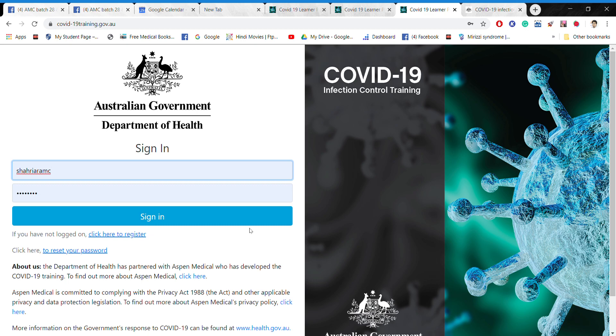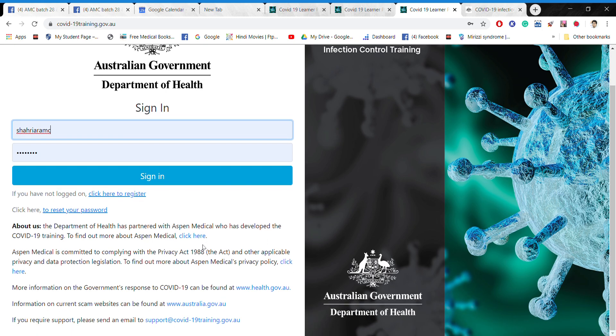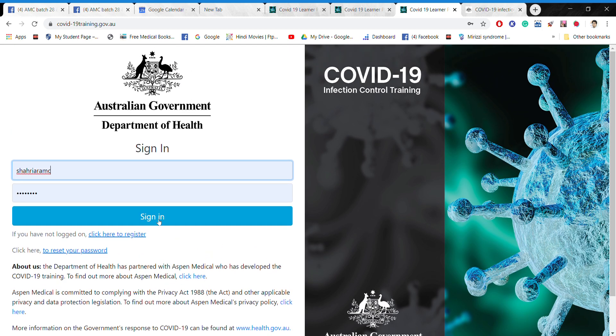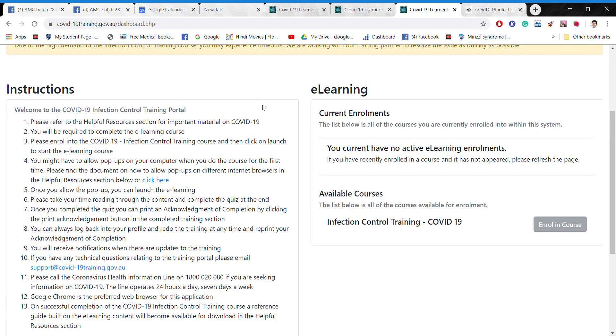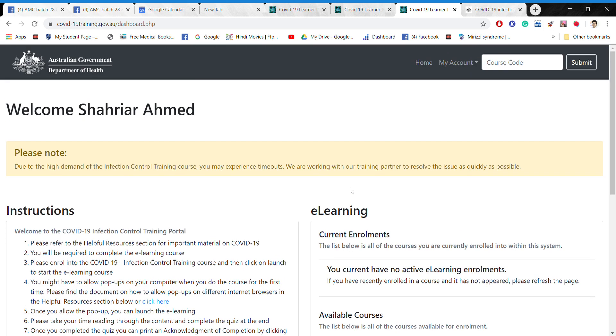But if you are not logged in, or if it's for the first time, maybe you have to do the proper registration. Alright, so like if I do just signing in, a few things are coming. Kind of no active learning because I already have taken it, but for you, this is the way.